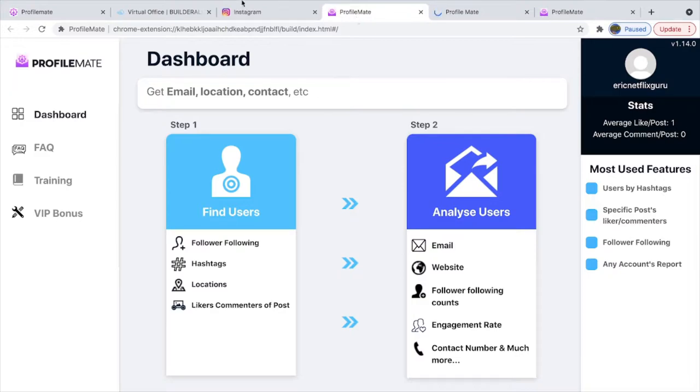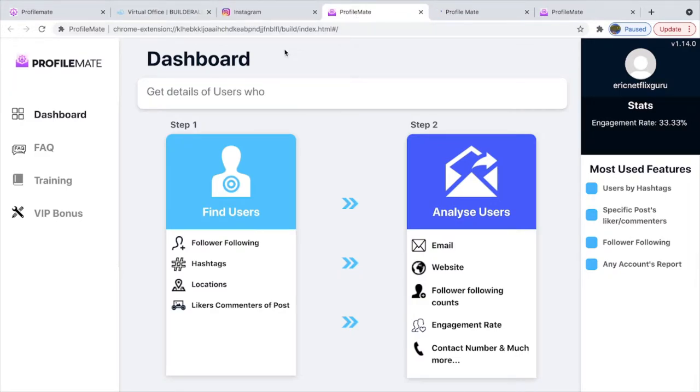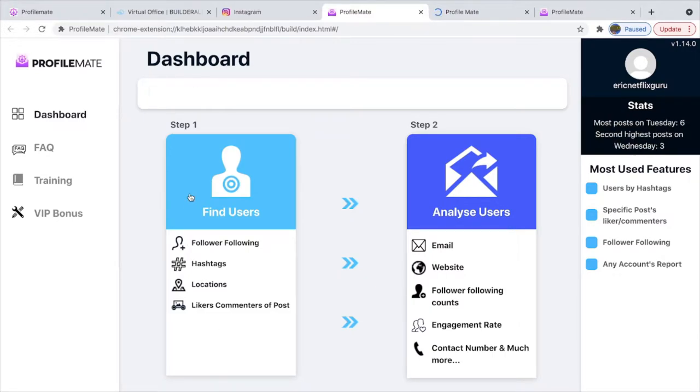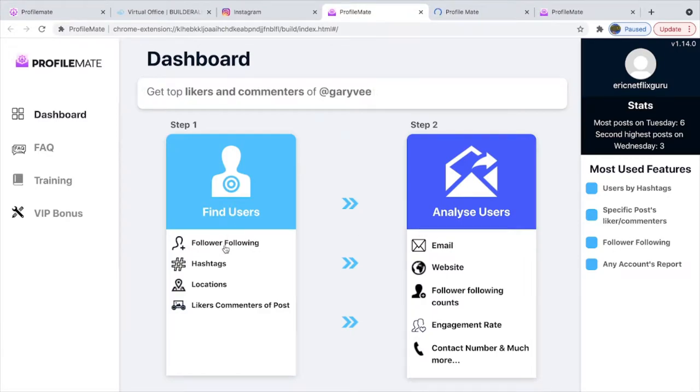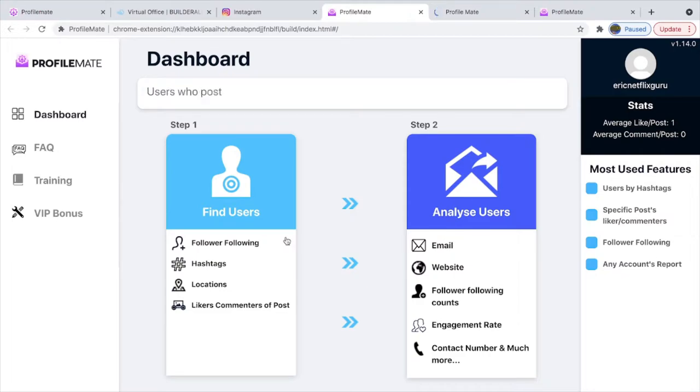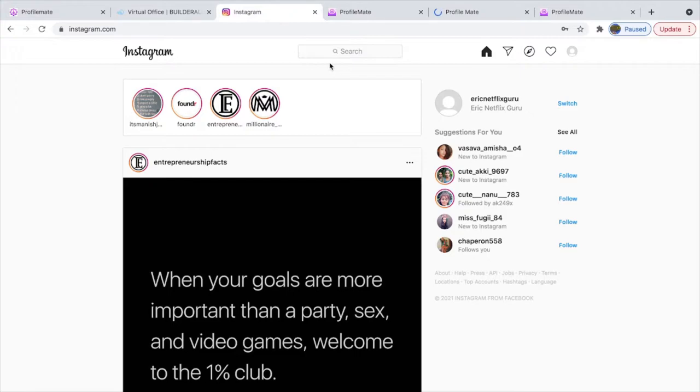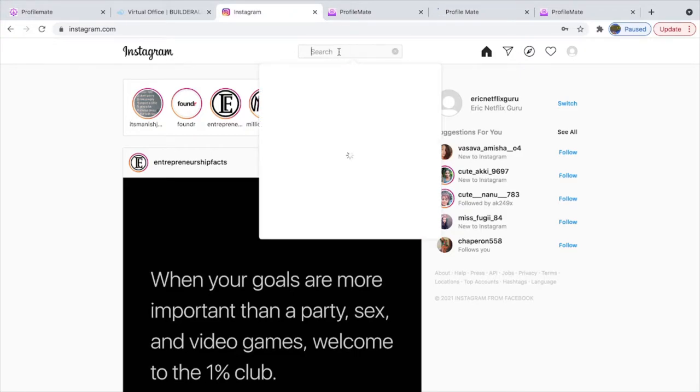In the dashboard you have step one, which is all about the followers tool, and this is the email extractor. What you're going to do is go to Instagram. Let's say you're in the weight loss niche, or the make money online niche.